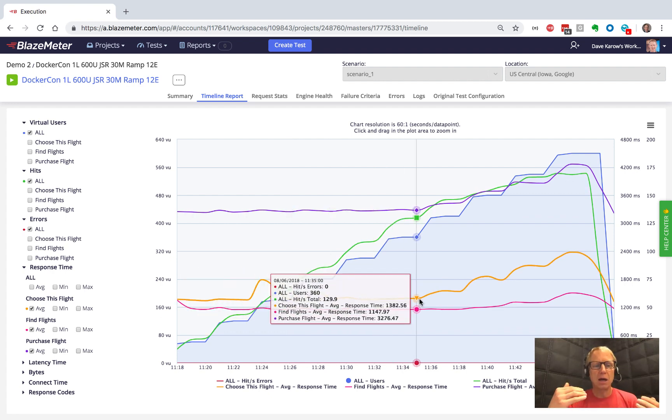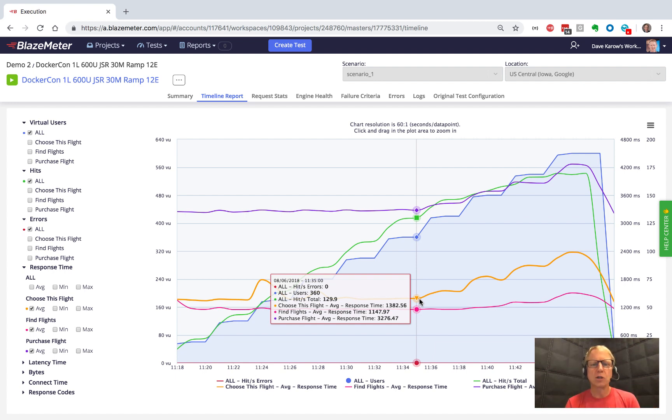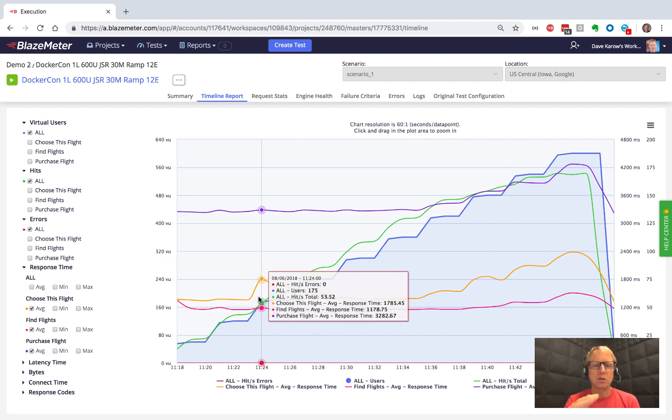Now, if you had APM integration here, if you're integrating with Dynatrace or AppDynamics or CA APM or Amazon CloudWatch, you could overlay that same data on this graph so that you could see this data in sequence.